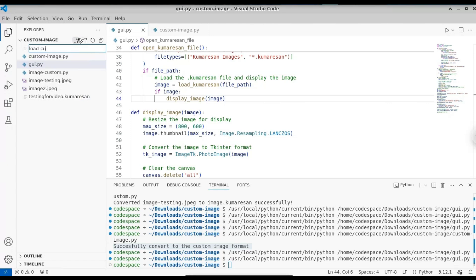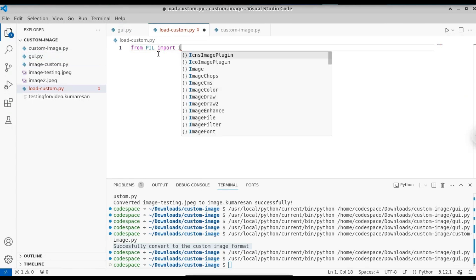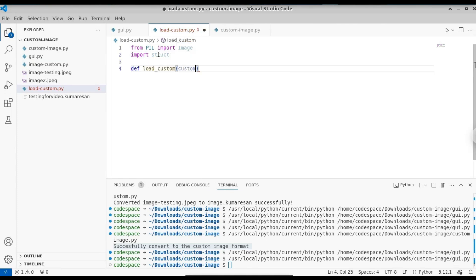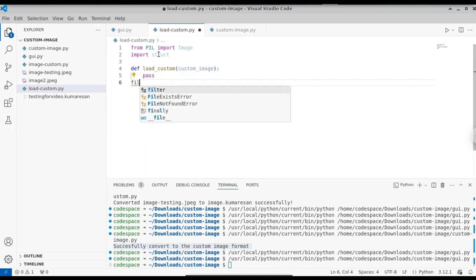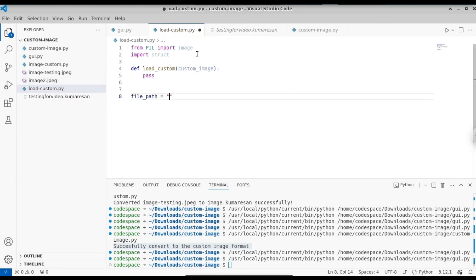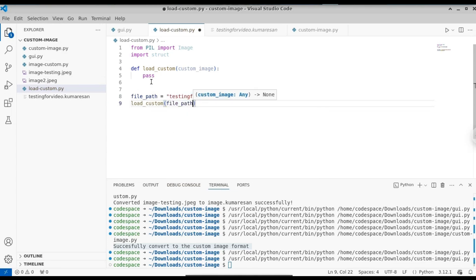Now let's see how the background process works — how this software opens the customized image extension. Let's create a new Python file called load_custom.py. Again, import the libraries: from PIL import Image, and also import struct for unpacking the binaries we encoded in the first step. Let's create a function called load_custom_image that takes the path of the custom image. Define the file path: file_path = 'testing_for_video.comeration'. Call the function with file_path.